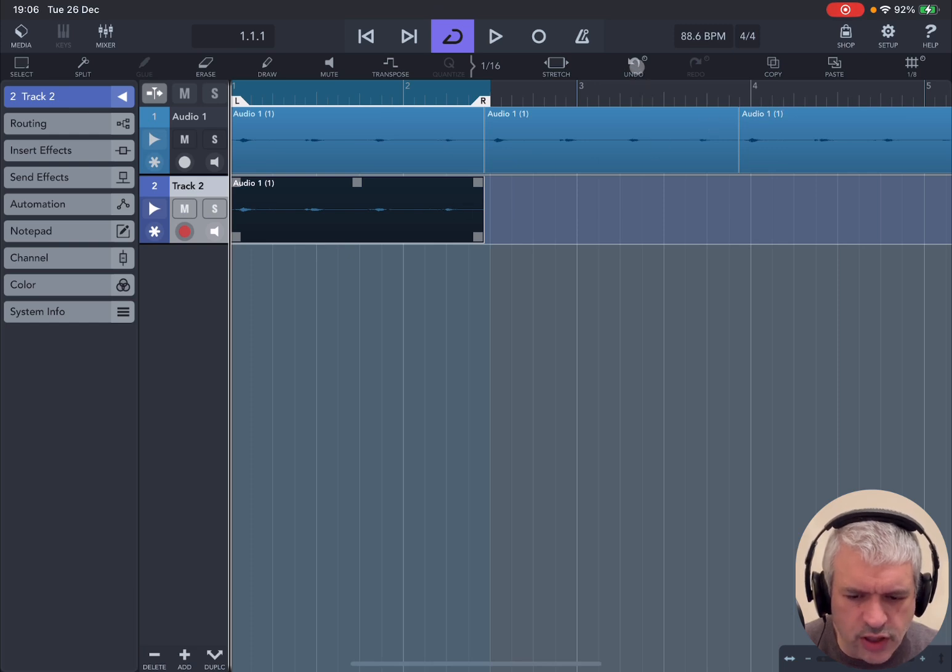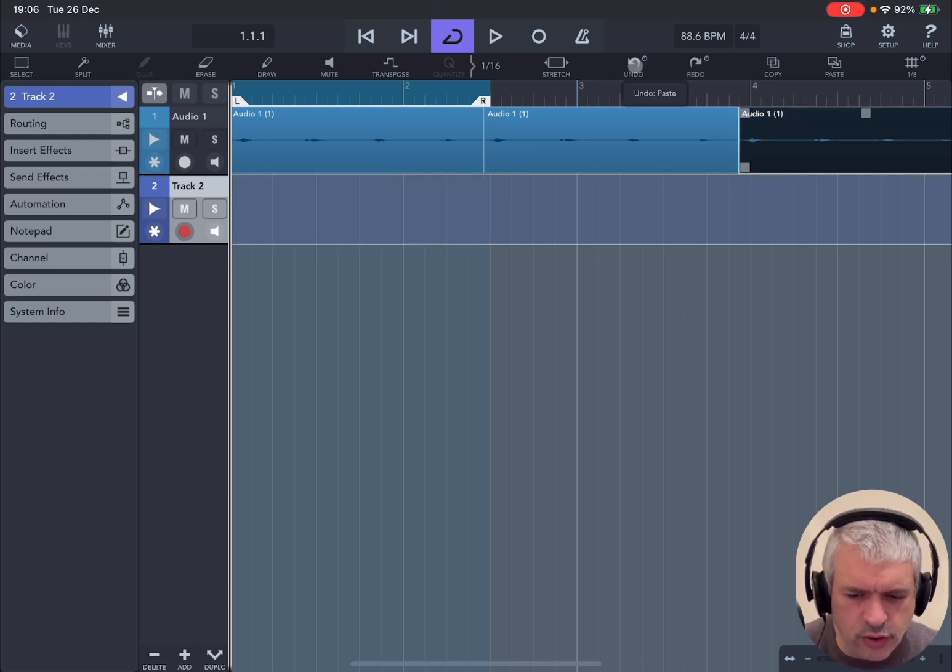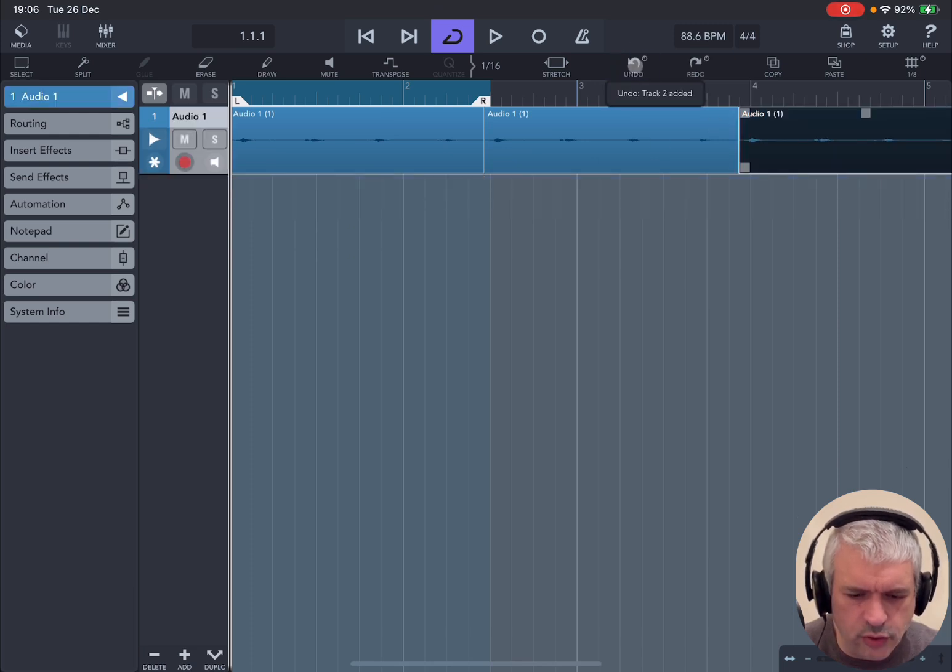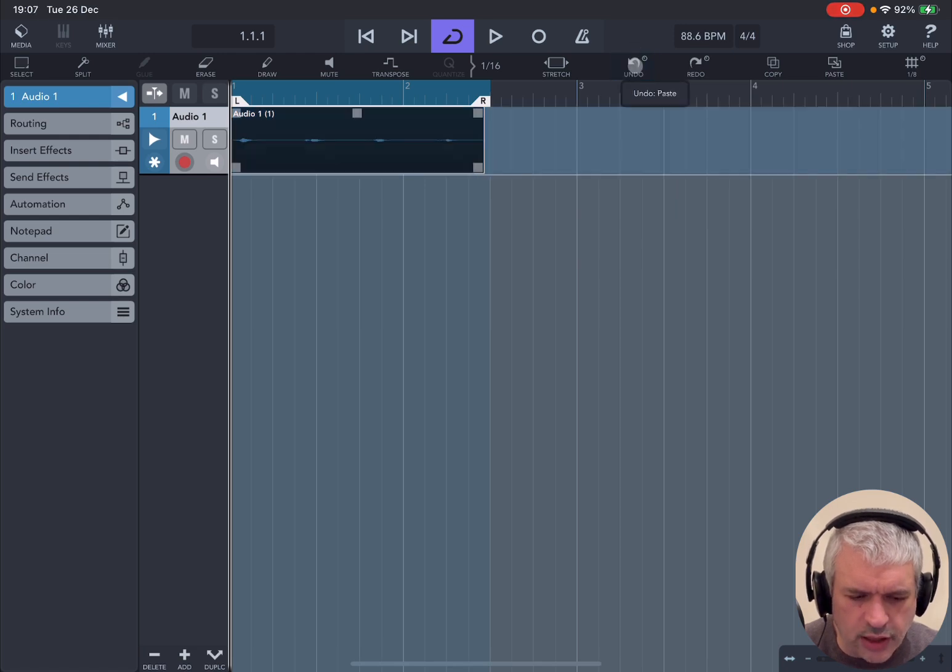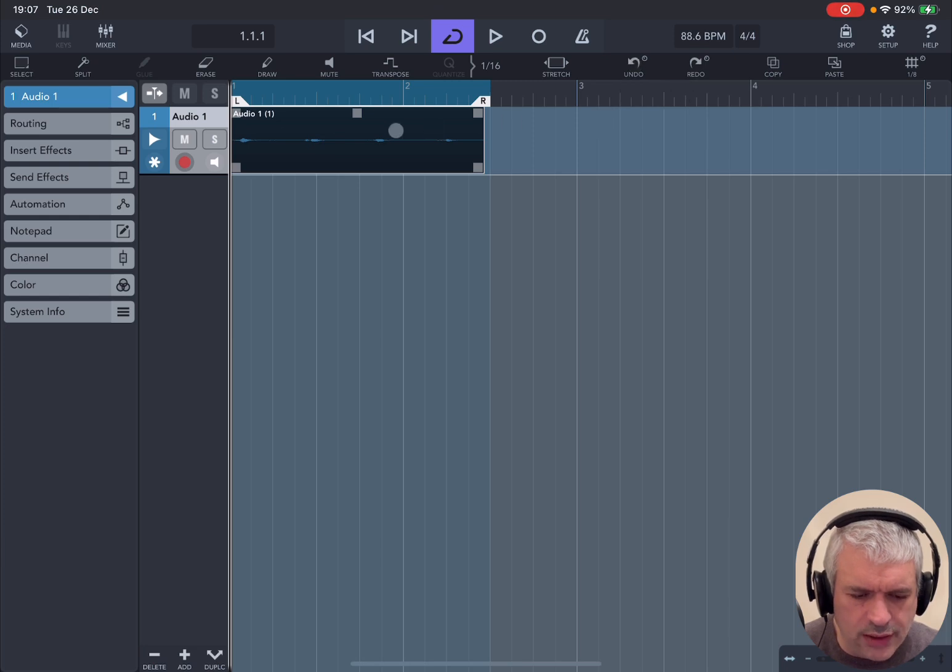The undo button works really well. Let me show you. Undo, undo. So it will even undo the creation of an audio track. It works extremely well.